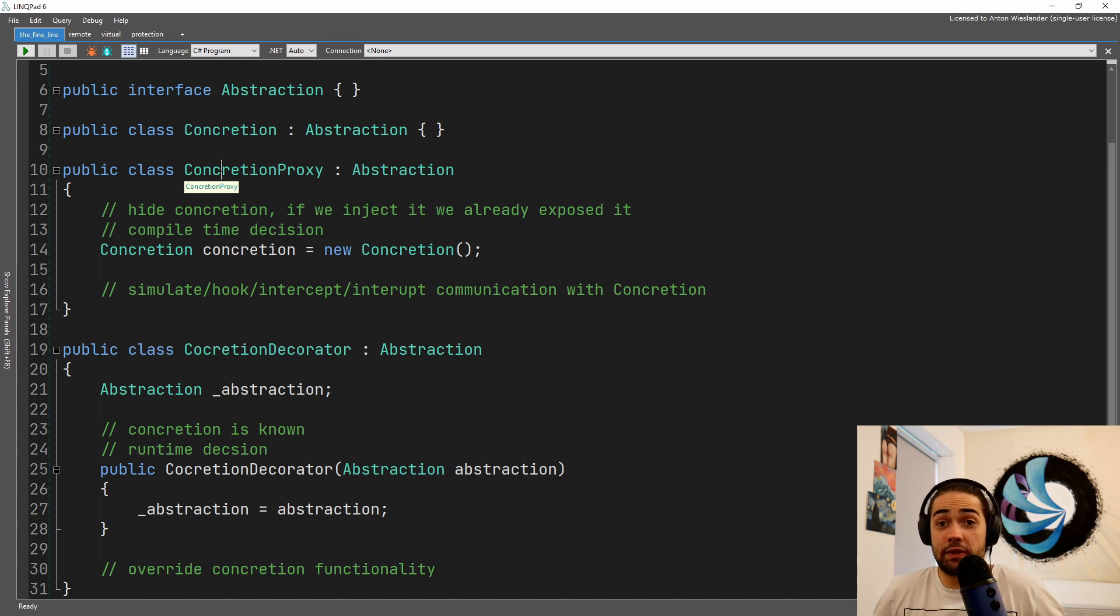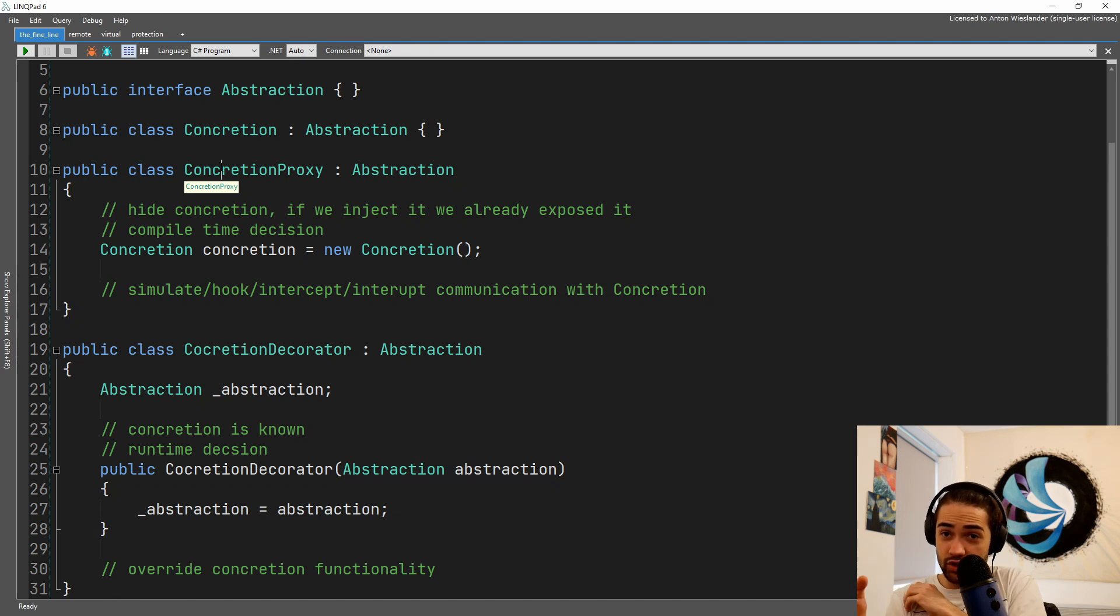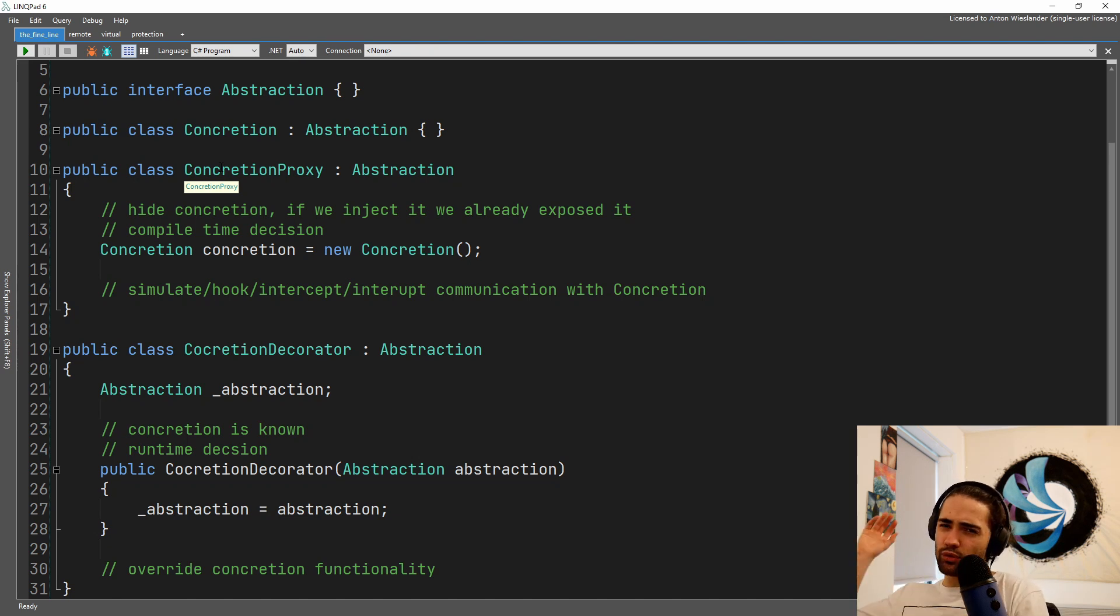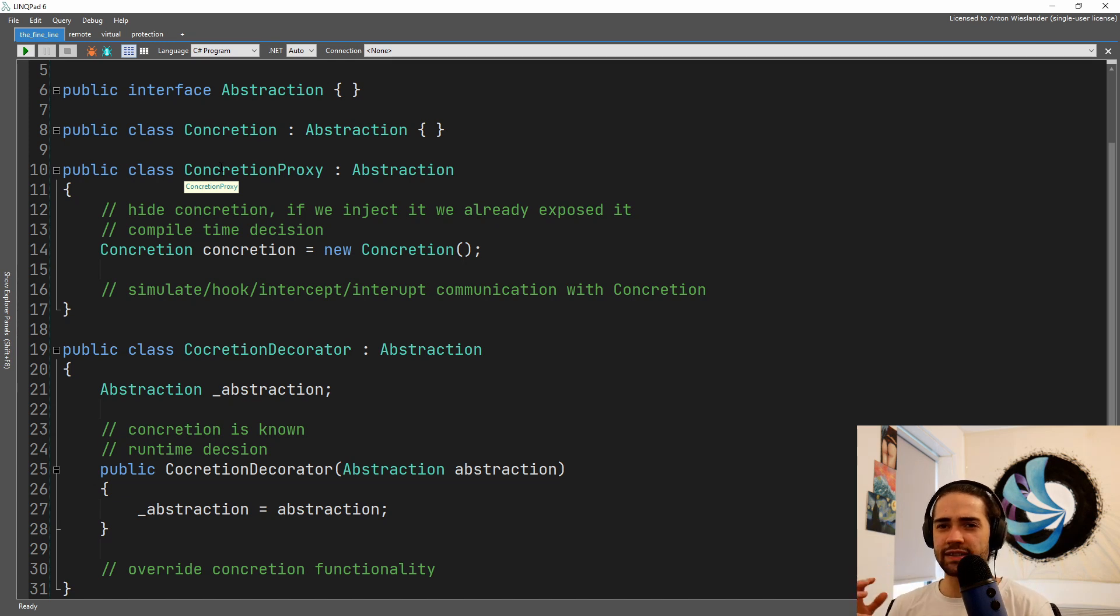With the proxy you want to go ahead and just pick up the concretion and place your proxy and it's as if nothing has changed. So you're just substituting it but you don't necessarily want to chain proxies because that's not the point.